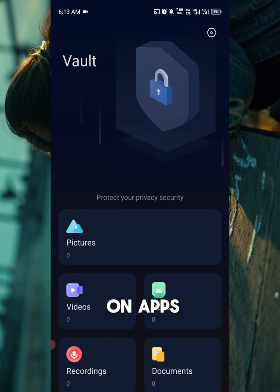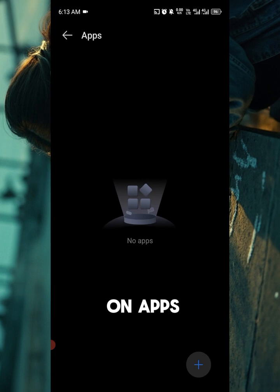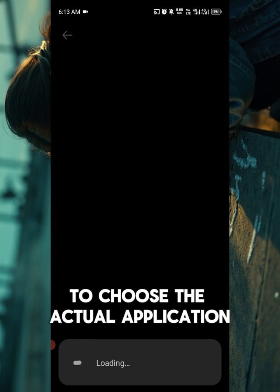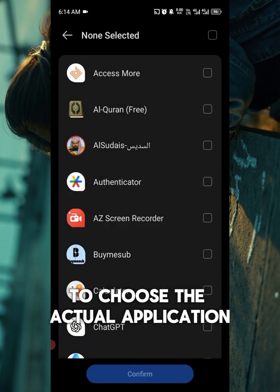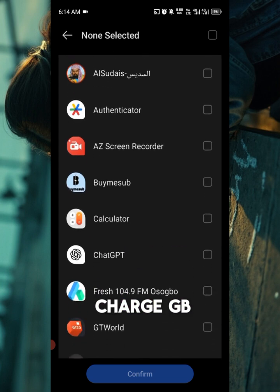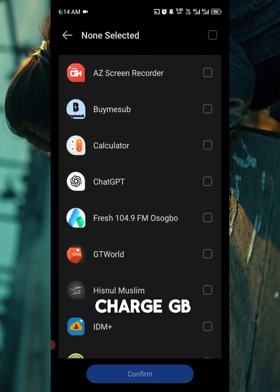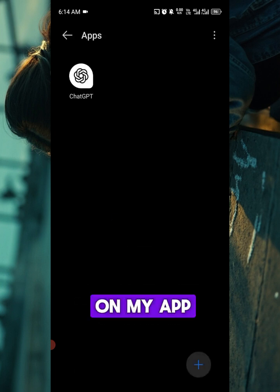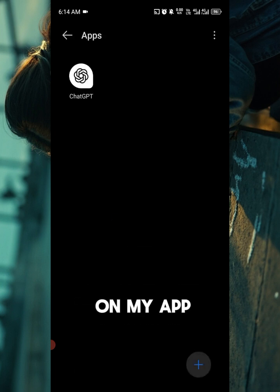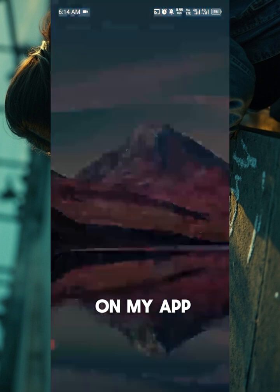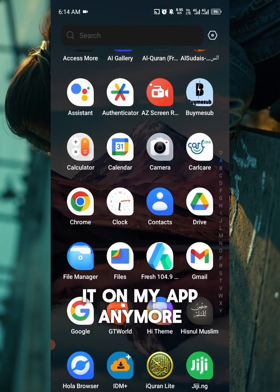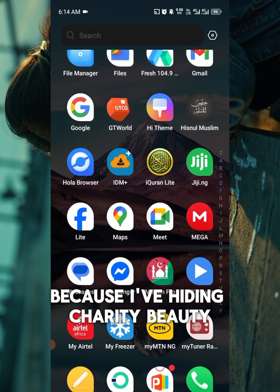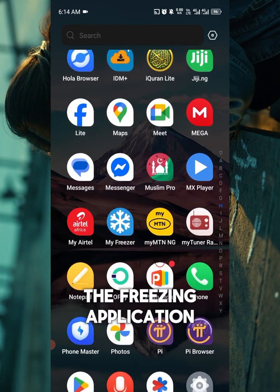Since we are working on apps, click on Apps. It now asks you to click on the plus sign, where you are expected to choose the actual application you want to hide. Let me try to hide ChatGPT — click on it and click Confirm. ChatGPT has now been hidden and I can no longer see it on my app.